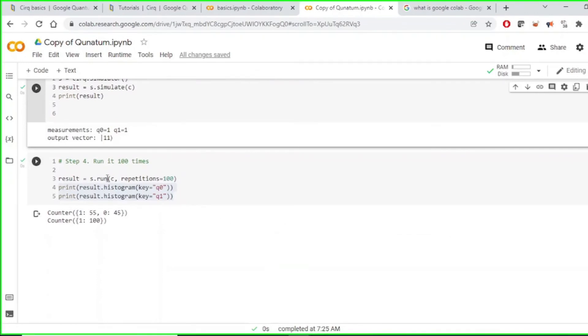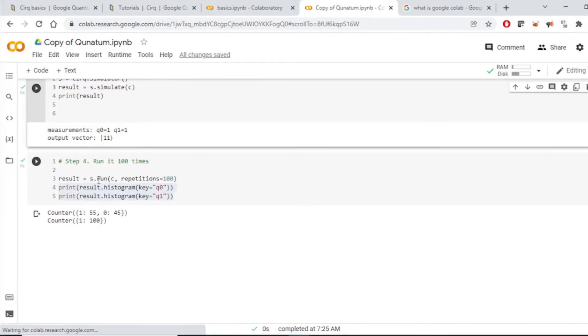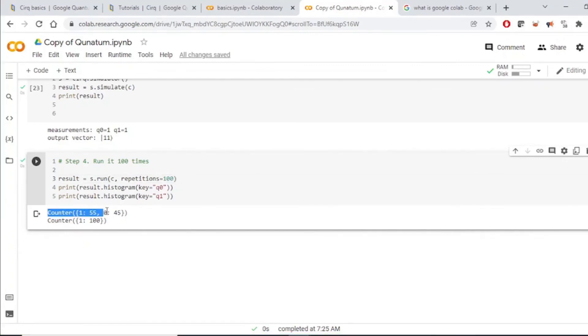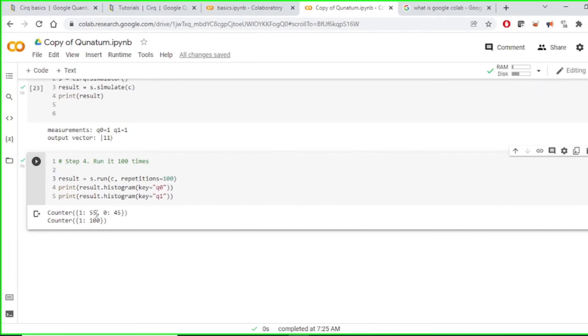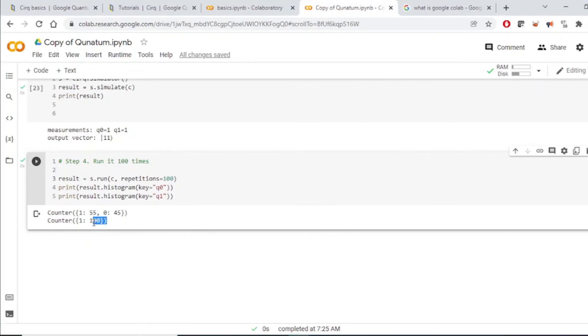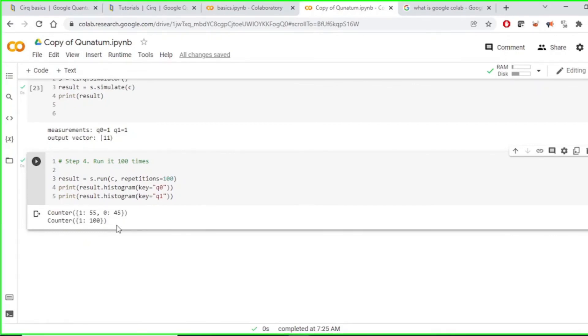Now, if we want to run it for 100 times, we use it using this API, s dot run, and with repetitions at 100. When we print the histogram, we see that out of 100 times, when we measured, qubit zero is found to be at one state for 55 times out of 100, and this total 100 times, this is one.